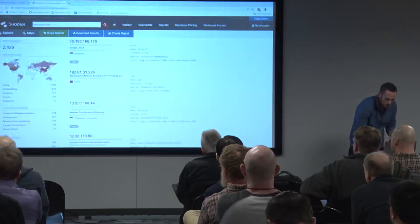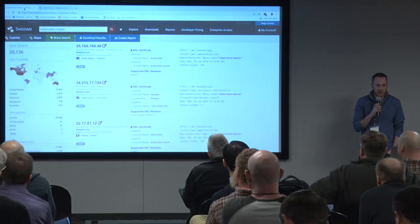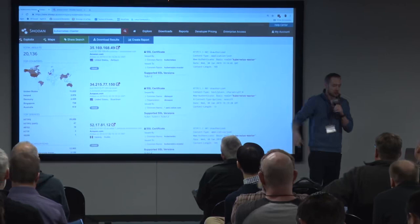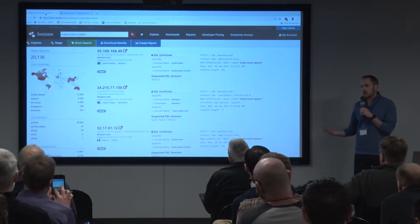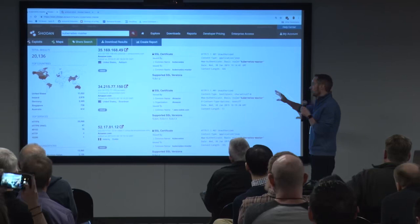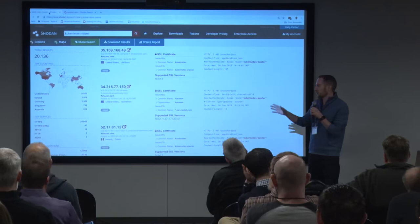We used Shodan. When looking for open Kubernetes clusters or dashboards, the keyword we use is 'Kubernetes master.' This is a search I did a couple minutes ago — we have over 20,000 results. This doesn't necessarily mean there are 20,000 consoles open without a password. It means Shodan found 20,000 instances where the banner metadata contained the keyword 'Kubernetes master.' As you go through results there will be quirks, but this gives a rough idea of what we're dealing with.